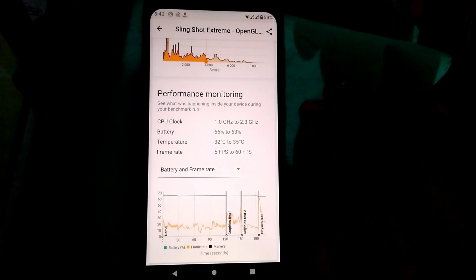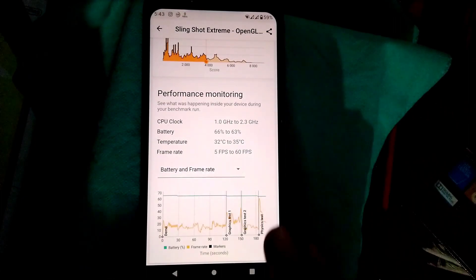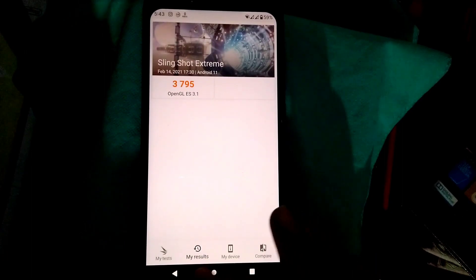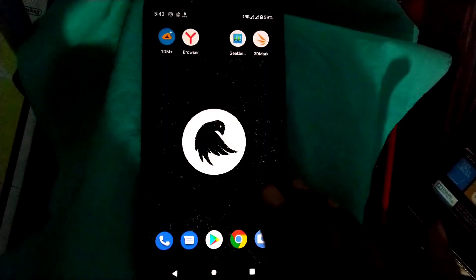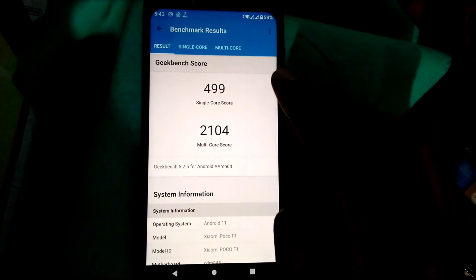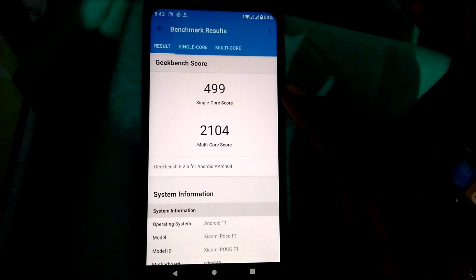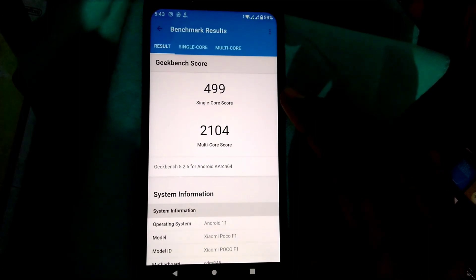The Geekbench score I got was 499 in single core score and 2104 in multi-core, as you can see on the screen.